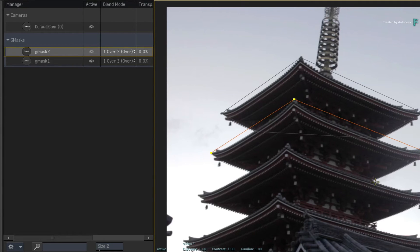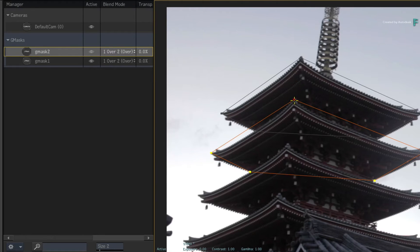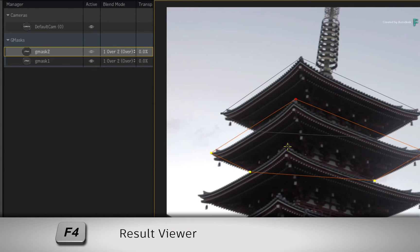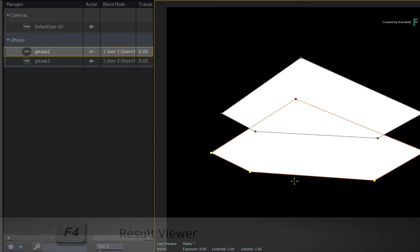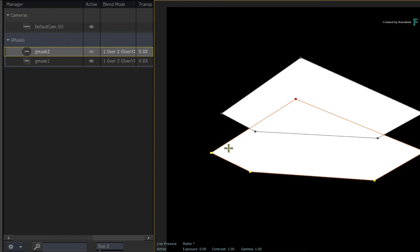Please ensure the masks overlap as we will look at how this works in the Manager. Switch back to the result view with F4 and you can see the combination of the two splines.